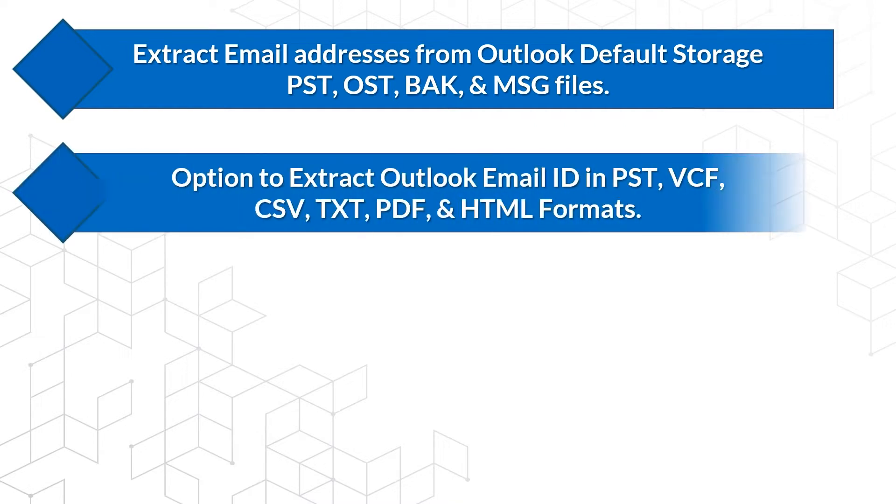Option to extract Outlook email ID in PST, VCF, CSV, TXT, PDF, and HTML formats.